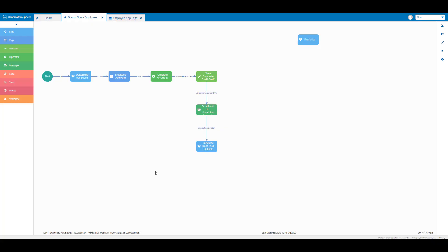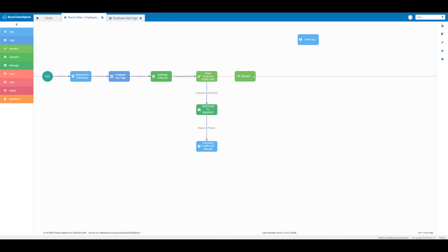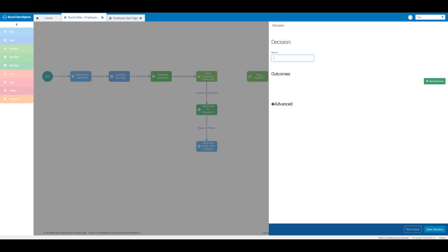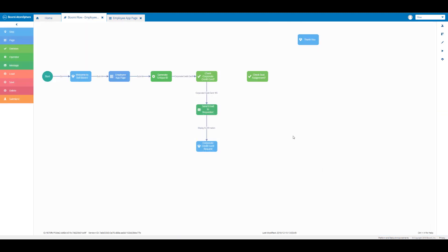On the Boomi Flow build canvas, let's locate another decision element and place it to the right of our check corporate credit card decision element. We're going to put that right here, and then in the name text box I'm going to enter 'check seat assignment?' and then click on save decision.